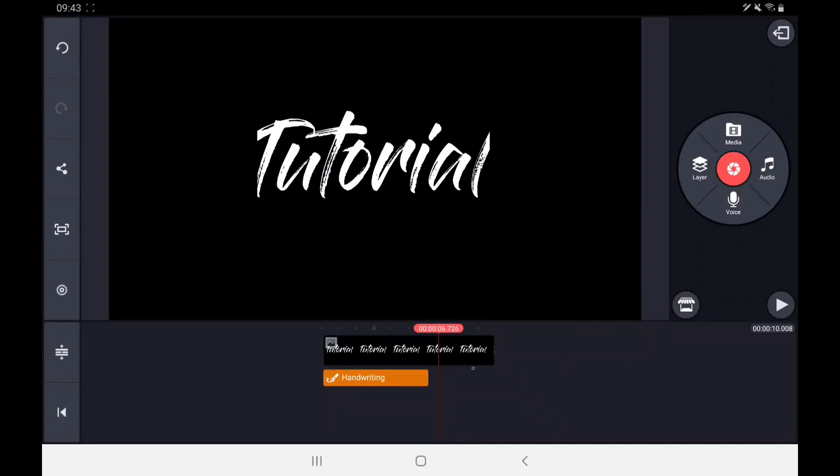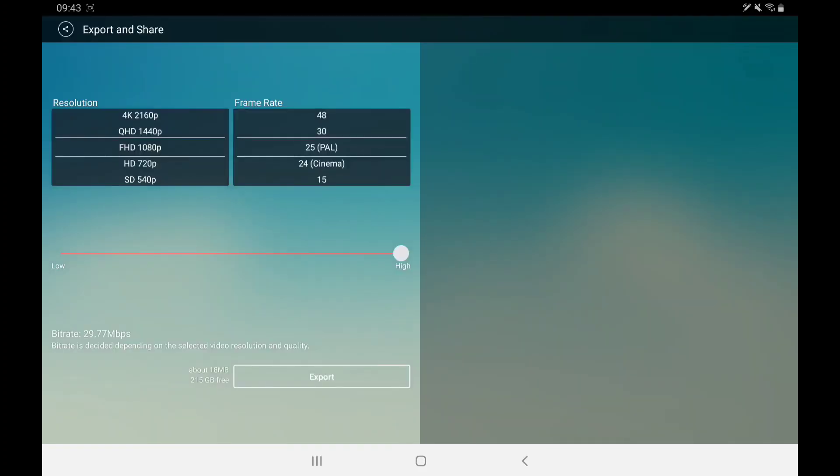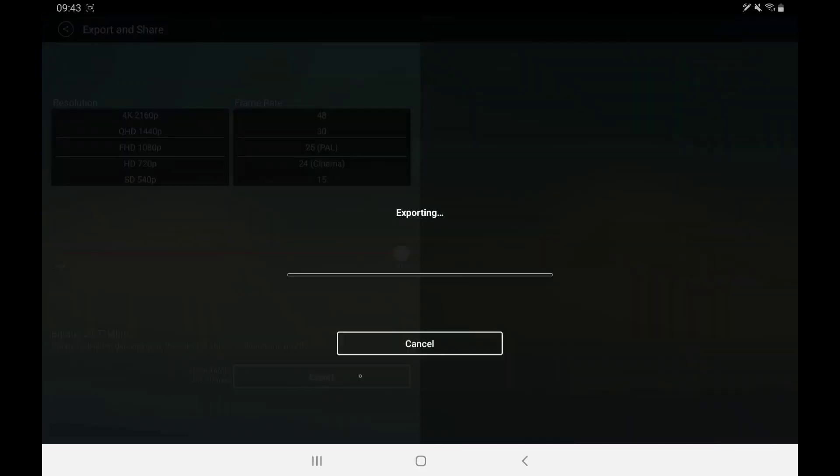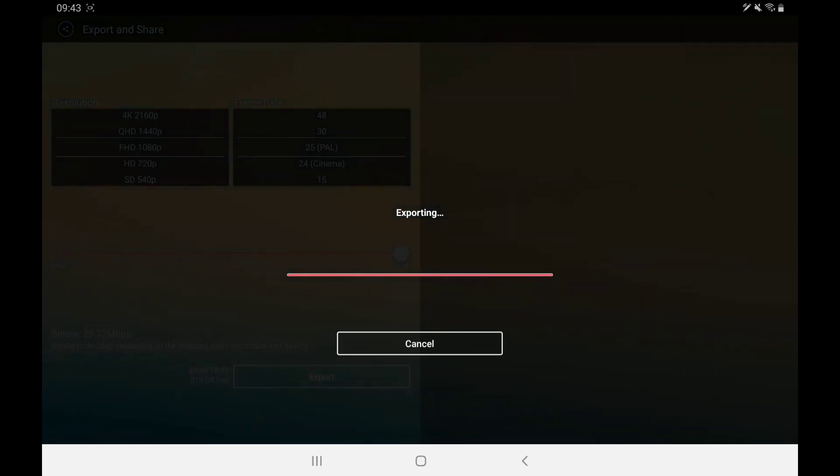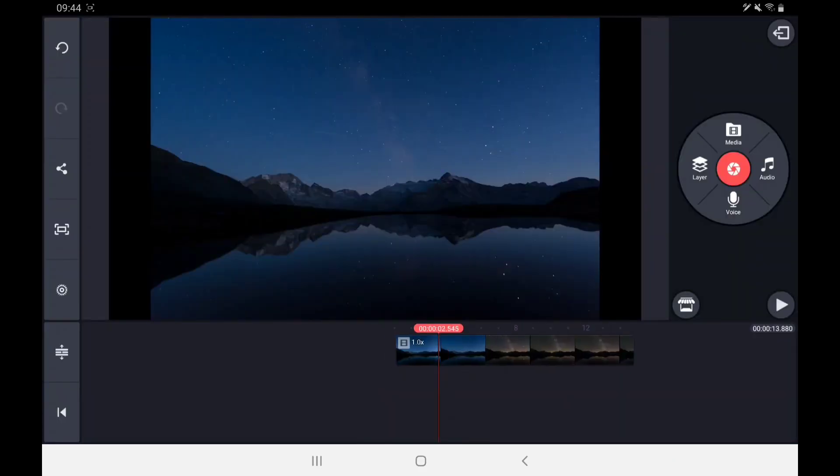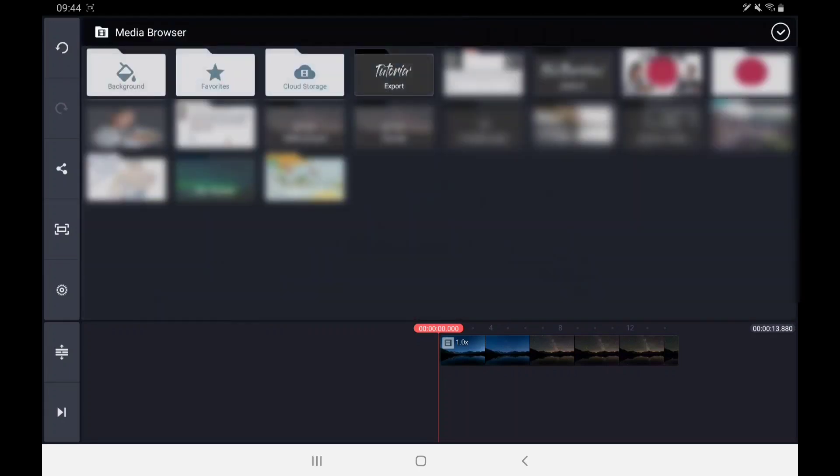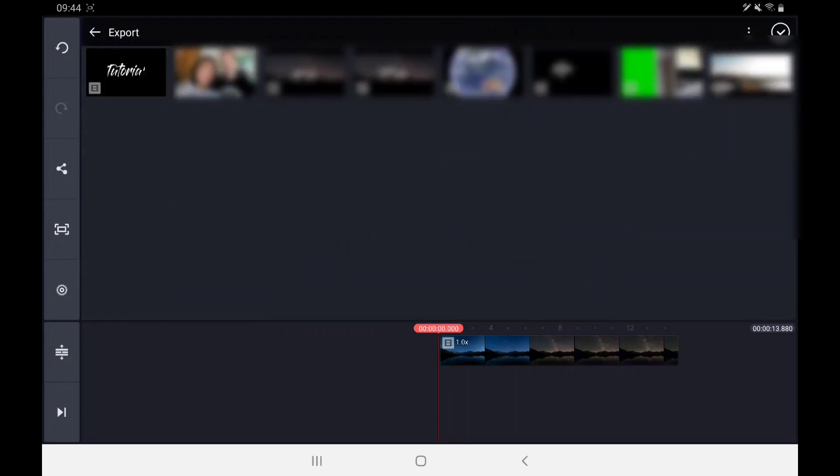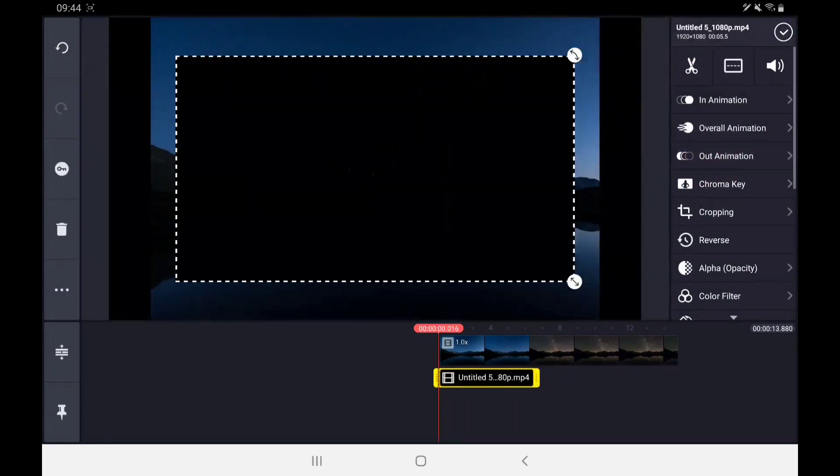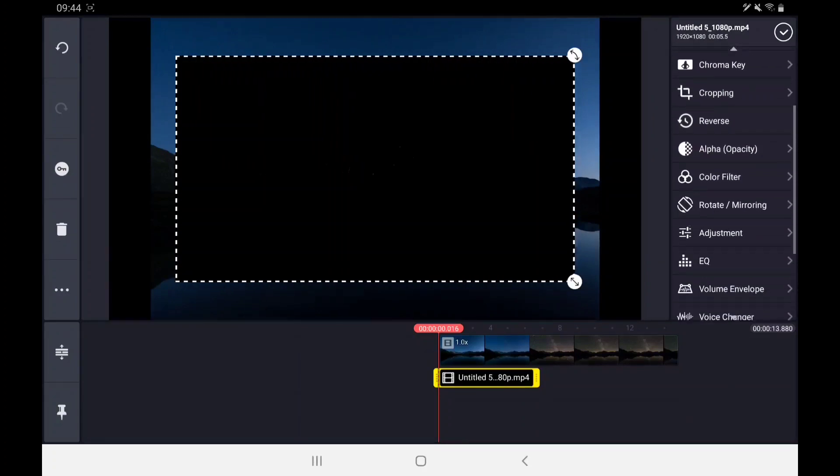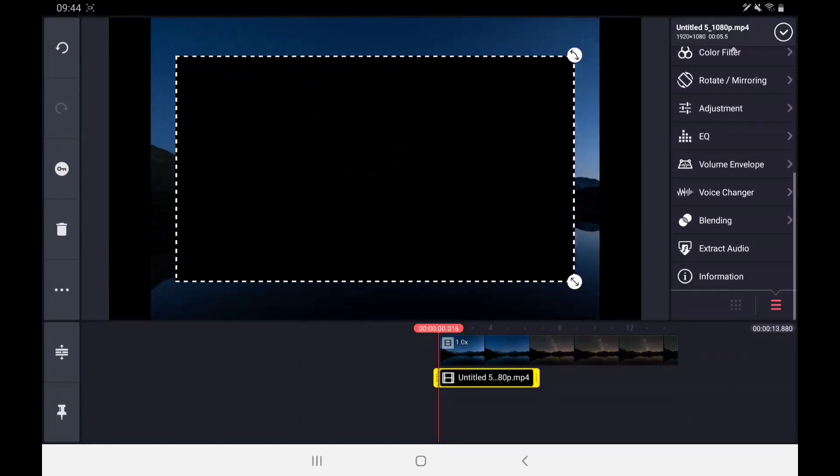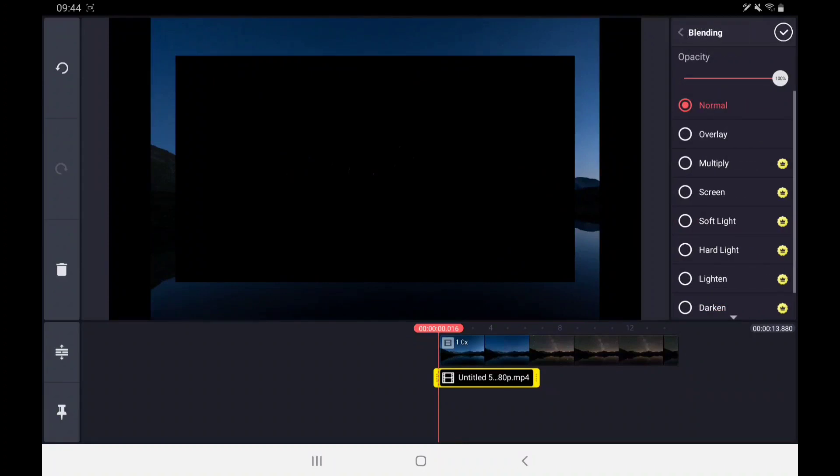When you're happy with the animation, make sure to export the file. Now you want a new project with your clip that you want the text to go over. So add a layer with your text animation. Go to your blending mode and hit Screen so the black background will disappear and only the white letters will stay.